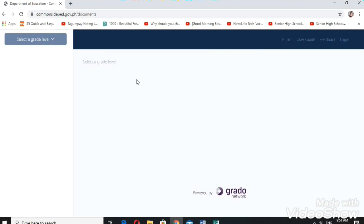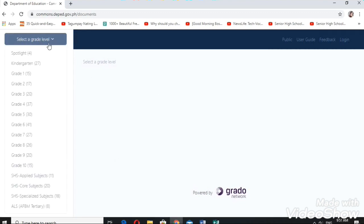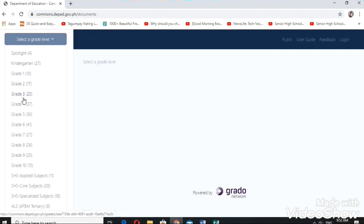Next, you need to select a grade level: kindergarten, grade one, grade two, or grade three.